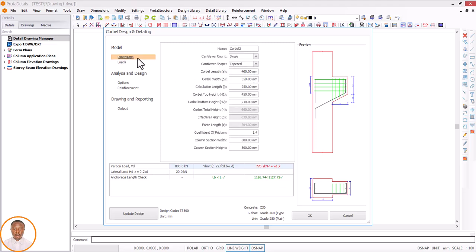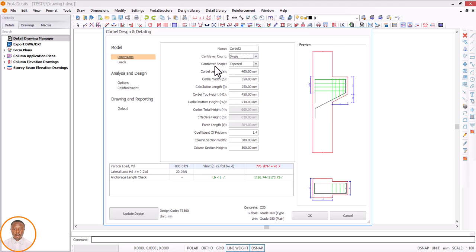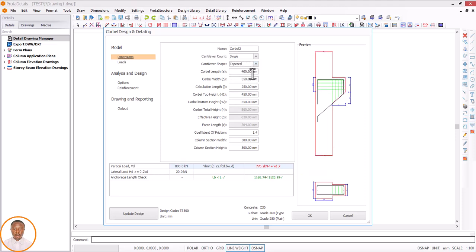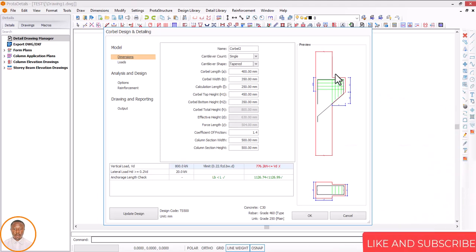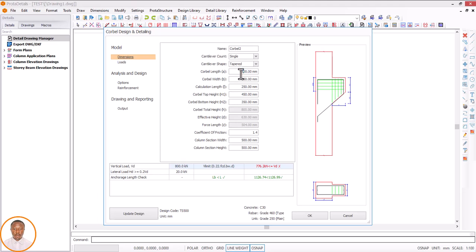Now I'll go to dimensions and ensure this passes the design. I'm using a single cover. If it's double I have this configuration, and if it's single I have this. Cantilever count is single; cantilever shape is tapered — if it's rectangle you can see the rectangle type. Now for corbel length: from this column here, the corbel projection is what we need to know. Let's use a projection of 450 — from this point here to that place.